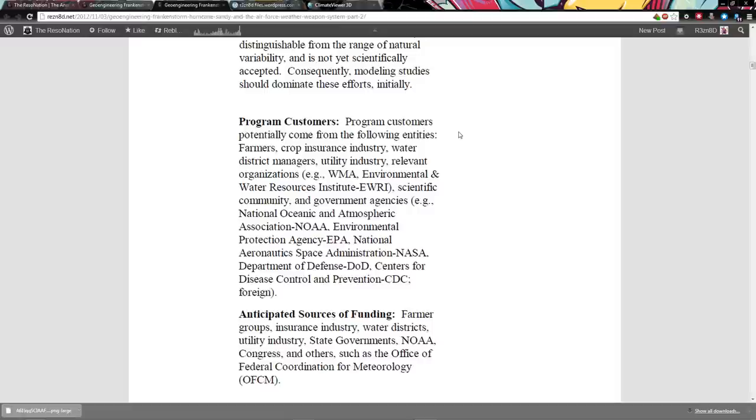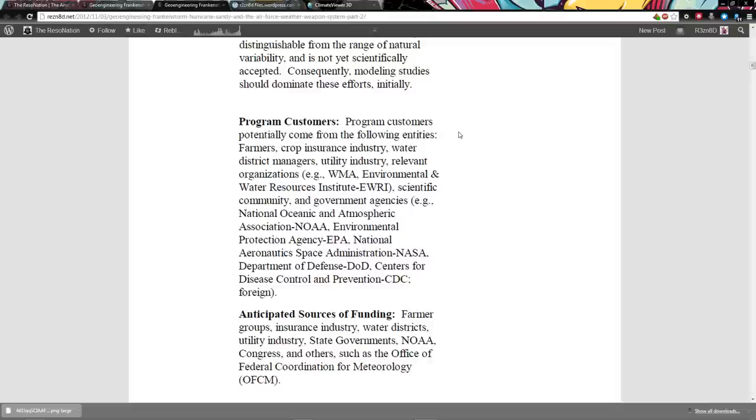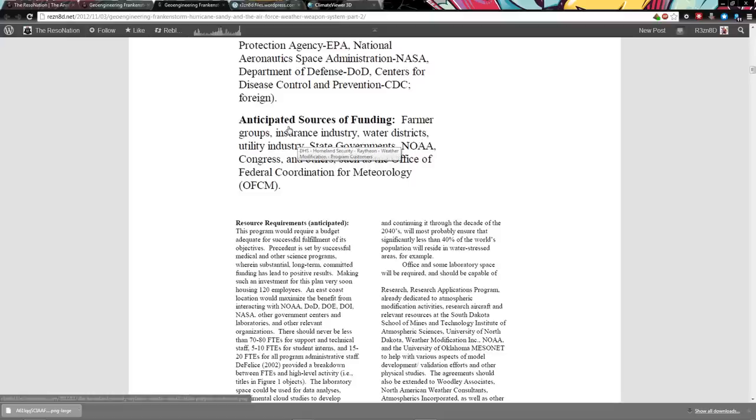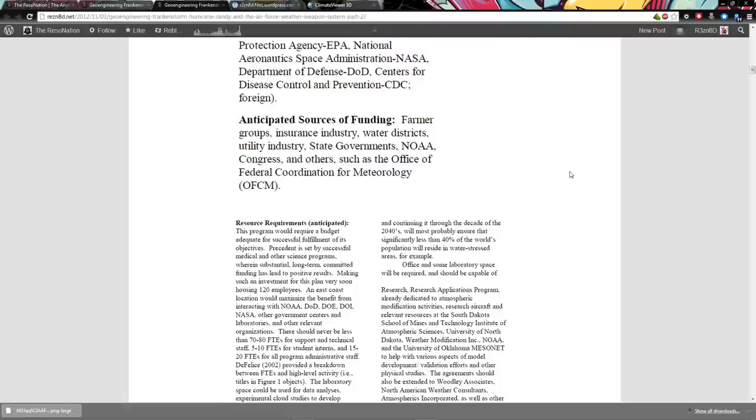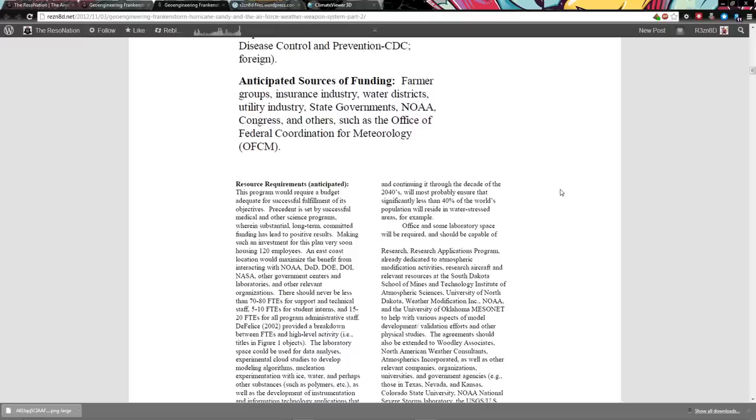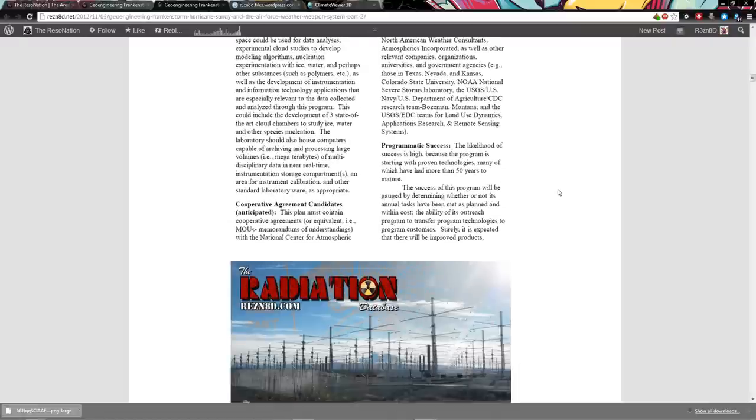Potential customers: Farmers, crop insurance industry. That's who they list first because they are the biggest ones in the whole game. They insure their crops and if the weather goes crazy, then they get their money back. Farmers, crop insurance industry, water district managers, utility industry, relevant organizations: WMA, Weather Modification Association, Environmental and Water Resources Institute, Scientific Community and Governmental Agencies: NOAA, EPA, NASA, DOD, CDC, foreign question mark. Anticipated sources of funding: farmer groups, insurance industry, water districts, utility industry, state governments, NOAA Congress and others such as the Office of Federal Coordination for Meteorology.